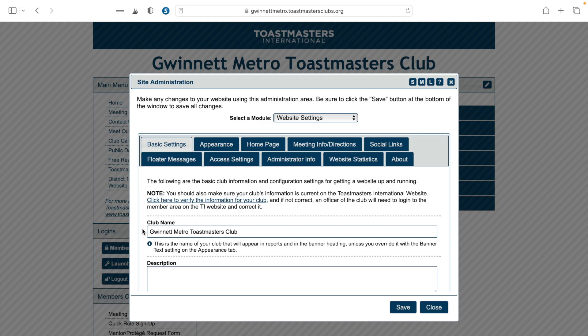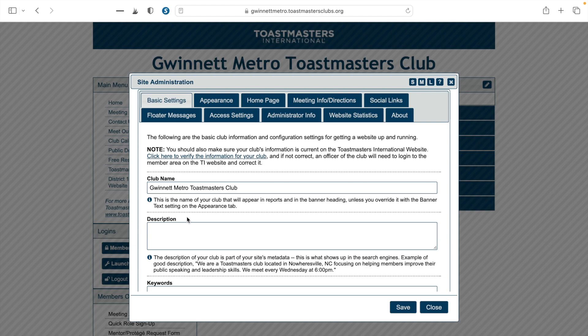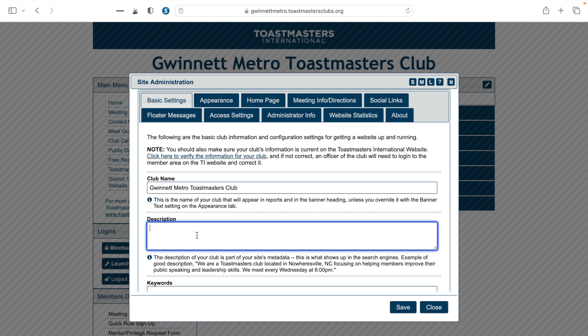The next thing I'll show you is how to set up a description for your website. If you scroll down just a little bit, you'll see a section that says 'Description.' In this box, you'll want to share a little bit about your club and include keywords. It's a good idea to put the meeting days and times of your club in your description. If your club only meets online, hybrid, or in person, include that information here. This is the metadata that will show up when someone searches for your club on Google or another search engine.